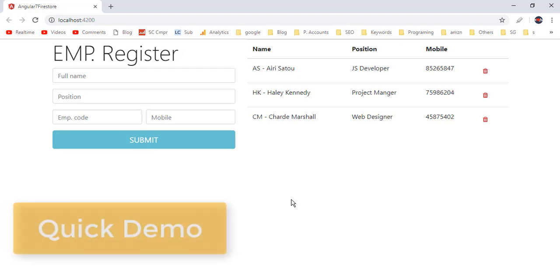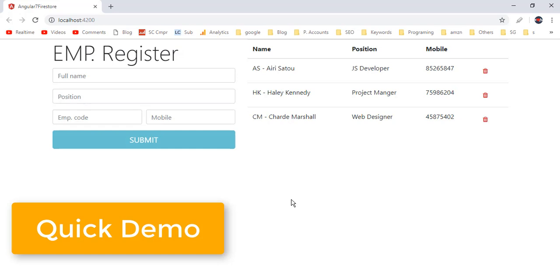Quick demo of the video. This is an Angular 7 tutorial to implement create, insert, update and delete operations in Firestore or Cloud Firestore.